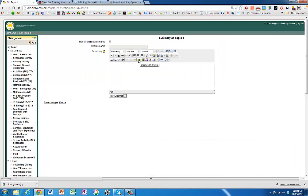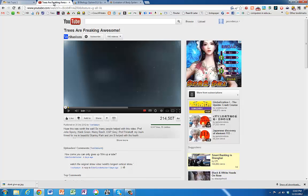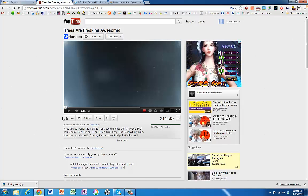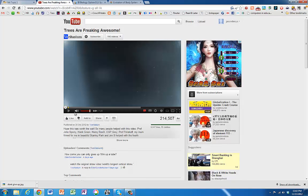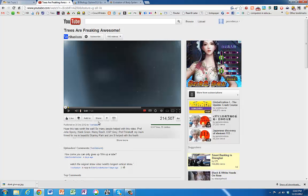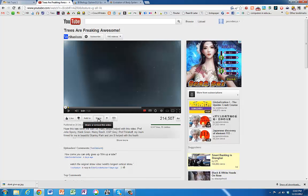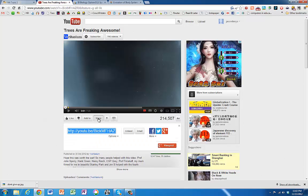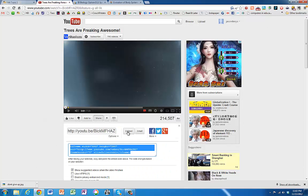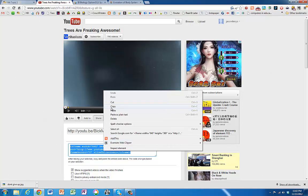What we need to do is we need to get the embed code from a YouTube clip. So here's a YouTube clip. If you click on share and then embed and then we just copy that.